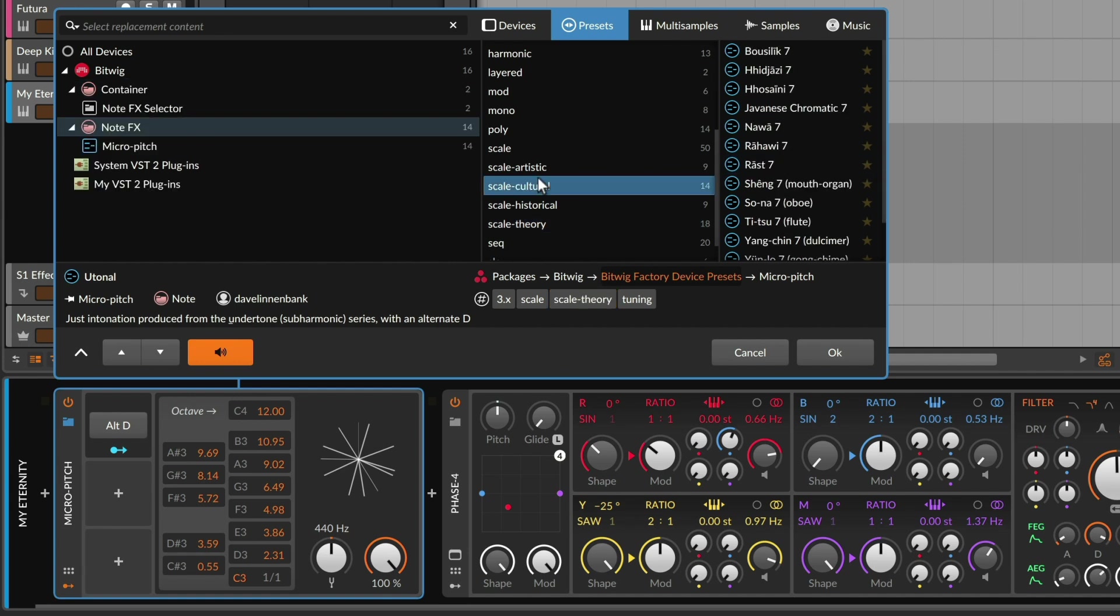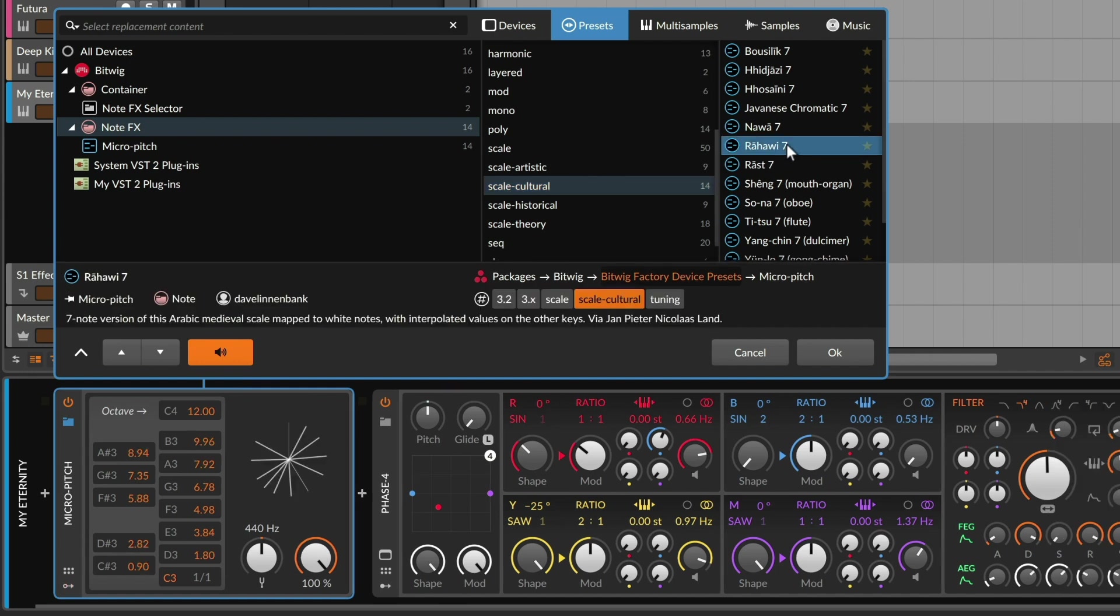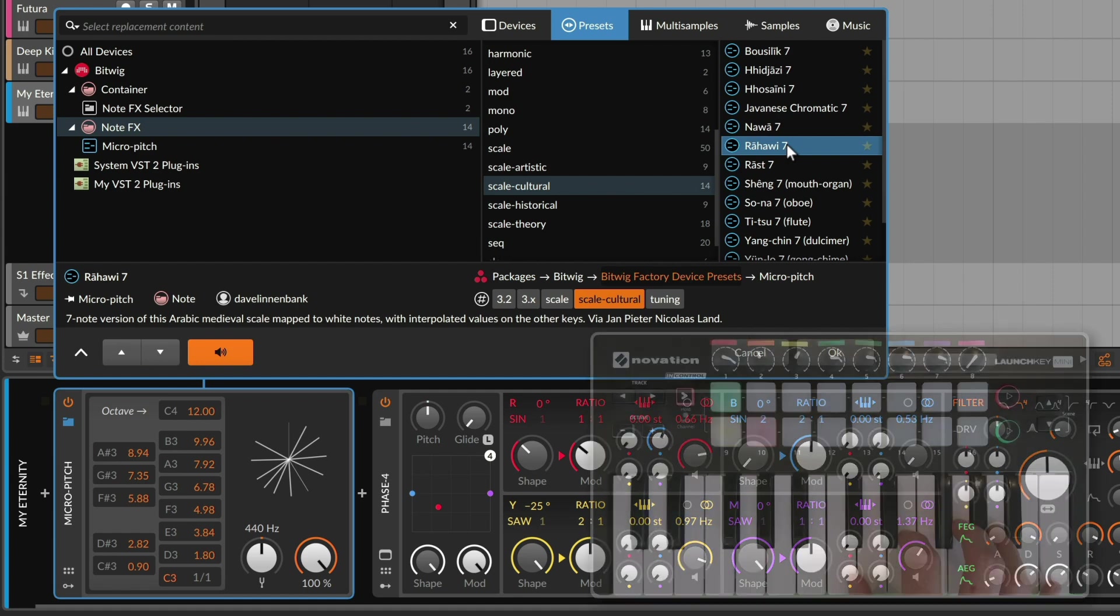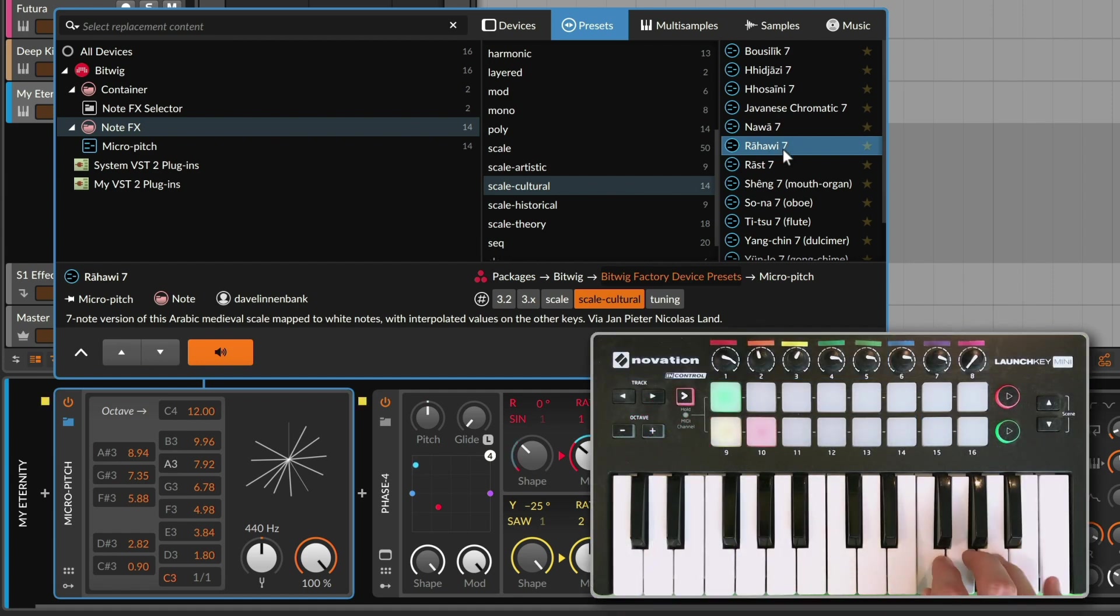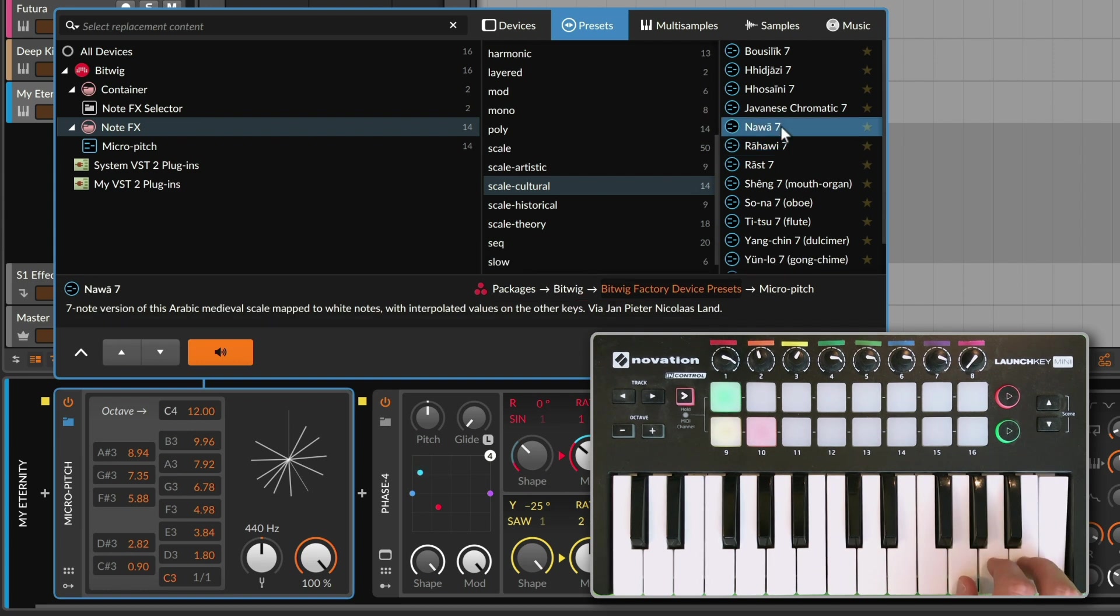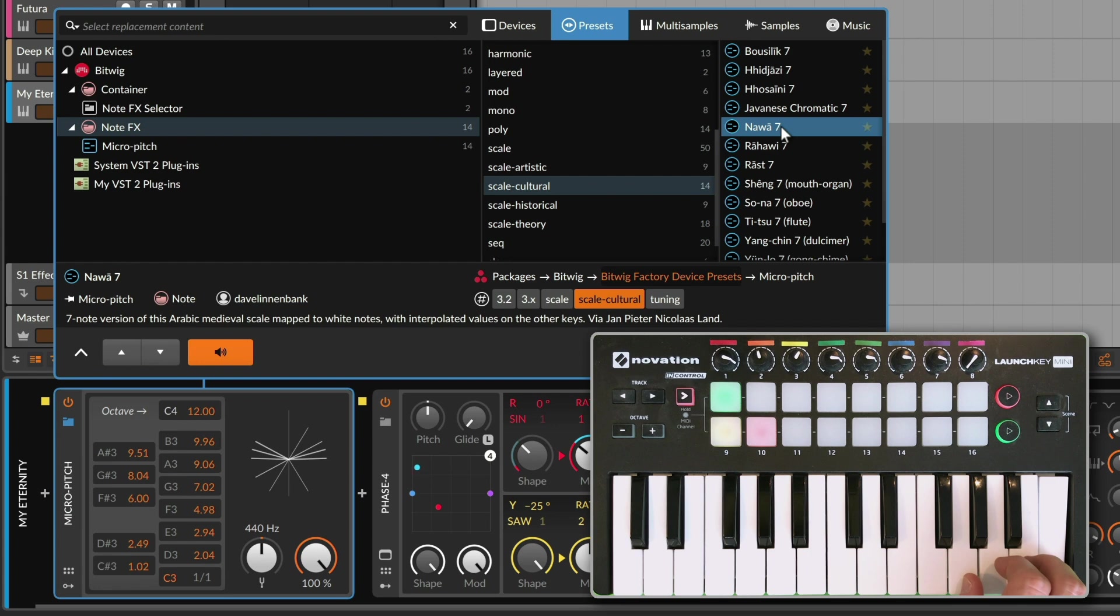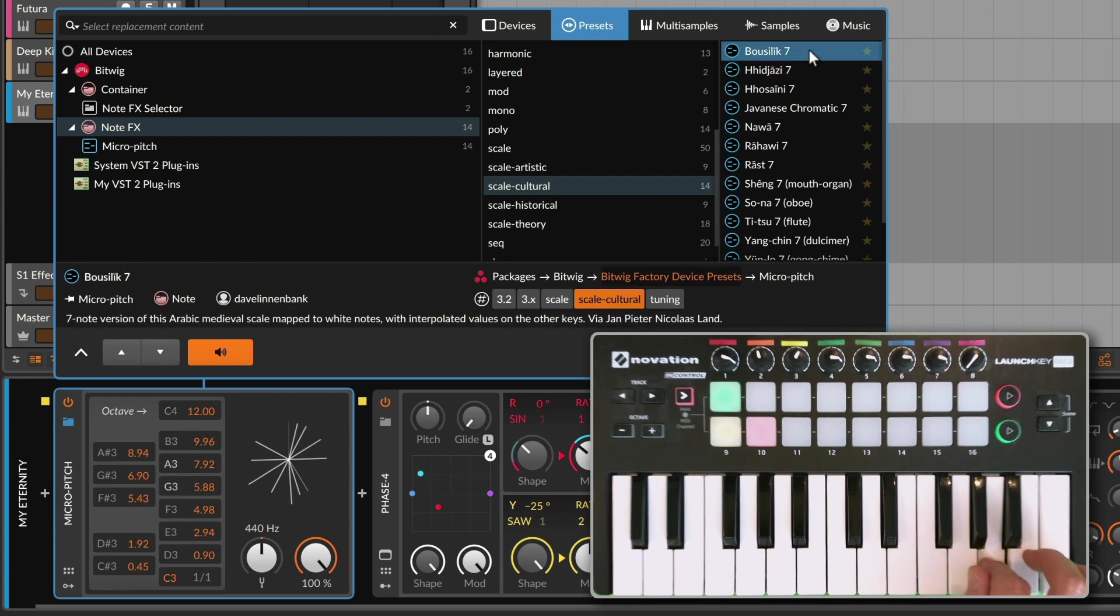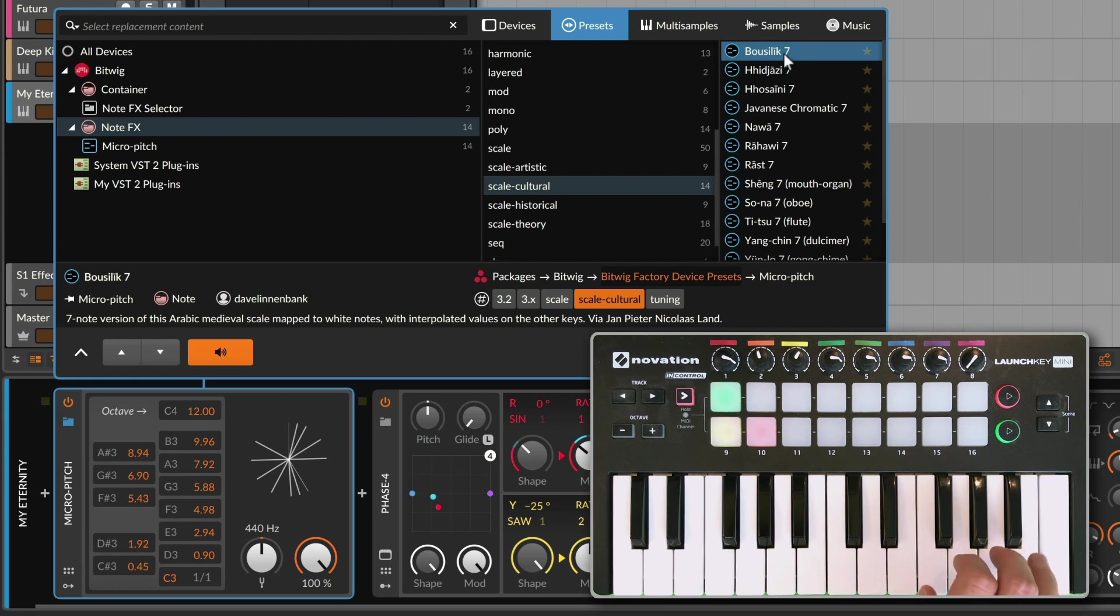The third category is cultural. Now these either come from the theory of certain cultures, or were sampled by certain instruments that were native to certain areas. Think handmade instruments. There are Arabic medieval modes in here, for example, which can go in some very different directions.